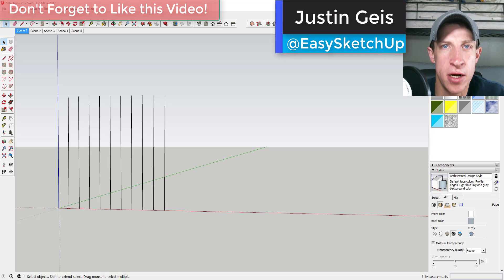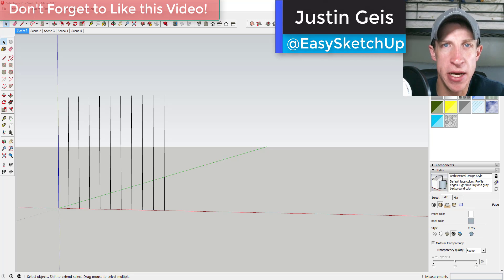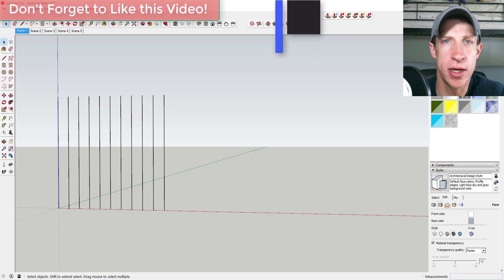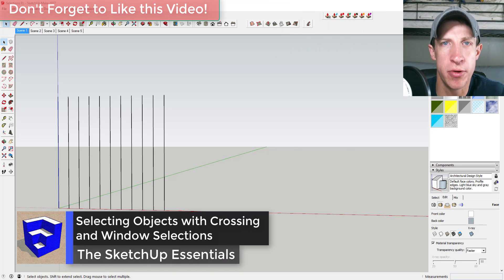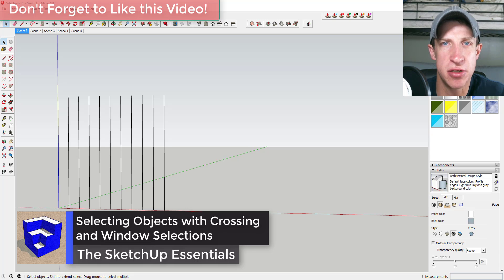What's up guys, Justin here with the Sketchup Essentials back with another Sketchup quick tip for you. Today we're gonna talk about a cool tip that'll really speed up your modeling by increasing how fast you can select different objects.